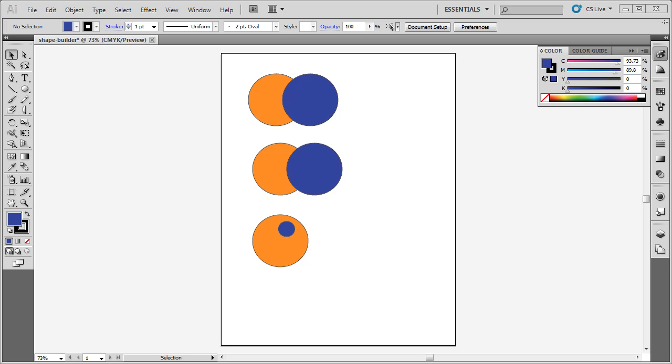Let me show you how to use the Shape Builder tool. Here is a sample with a couple of overlapping circles. I have these two circles here that I want to combine into one shape.